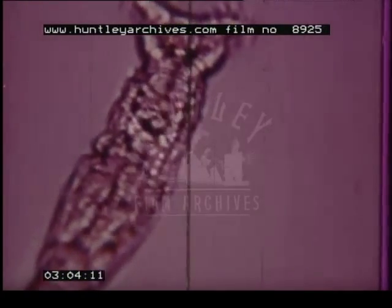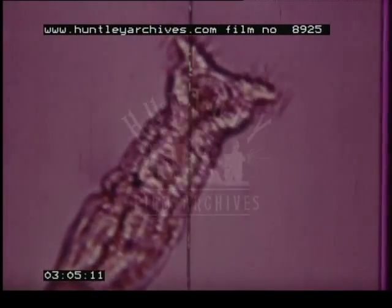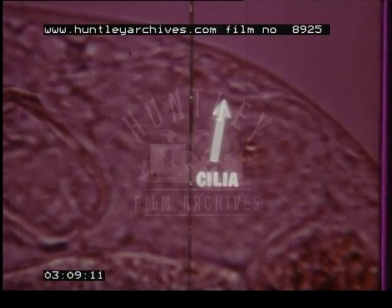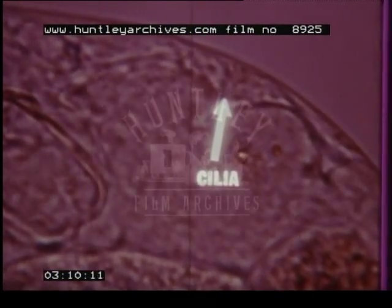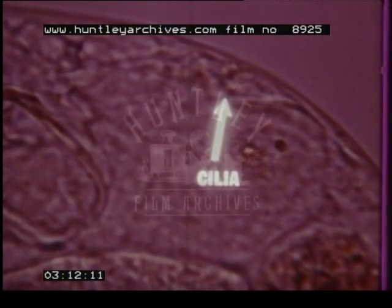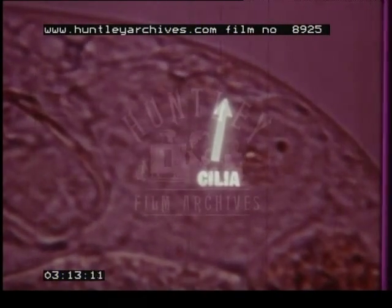The beating of cilia in flame cells can also be seen in the rotifer. Flame cells remove water from spaces around the cells.